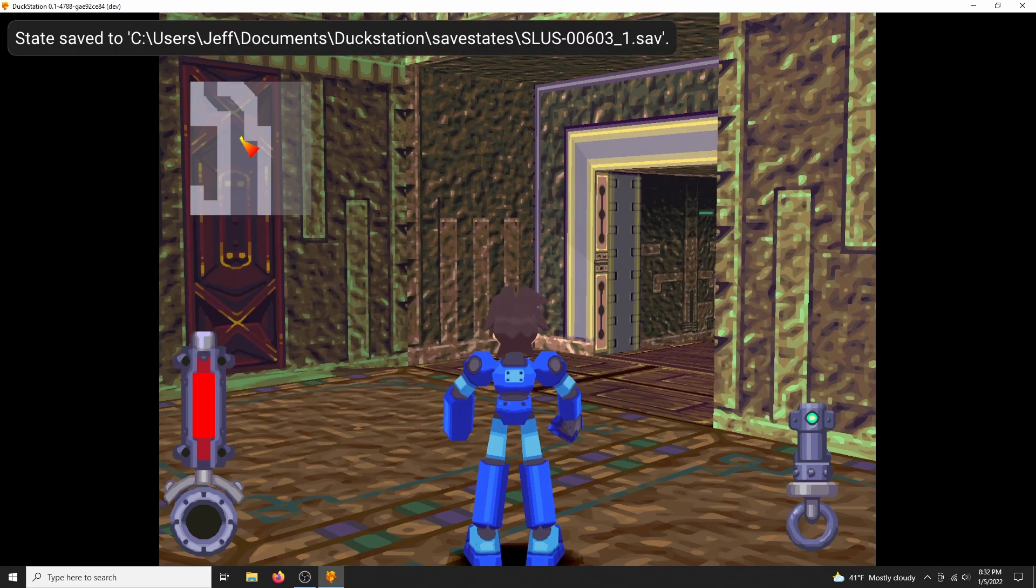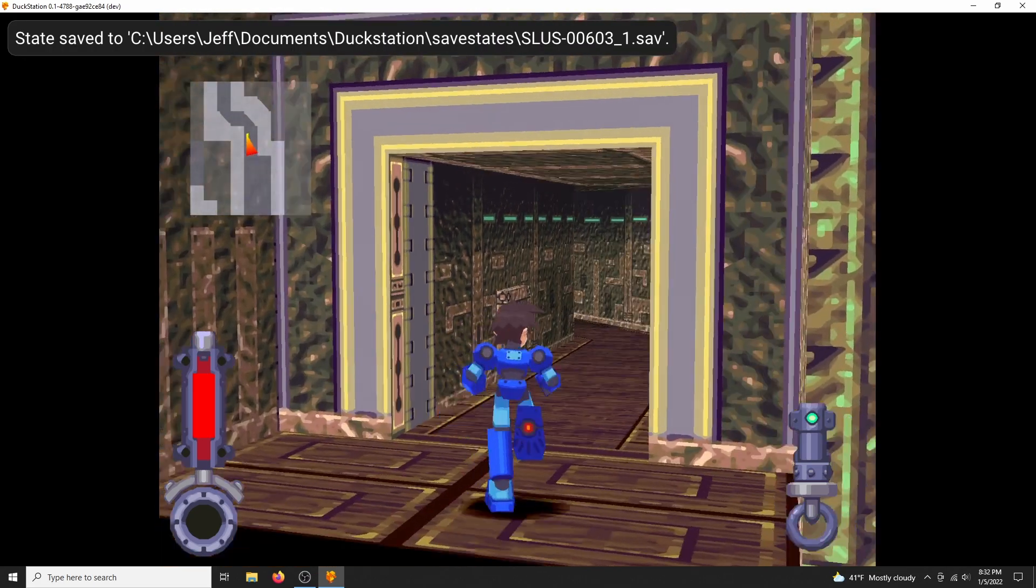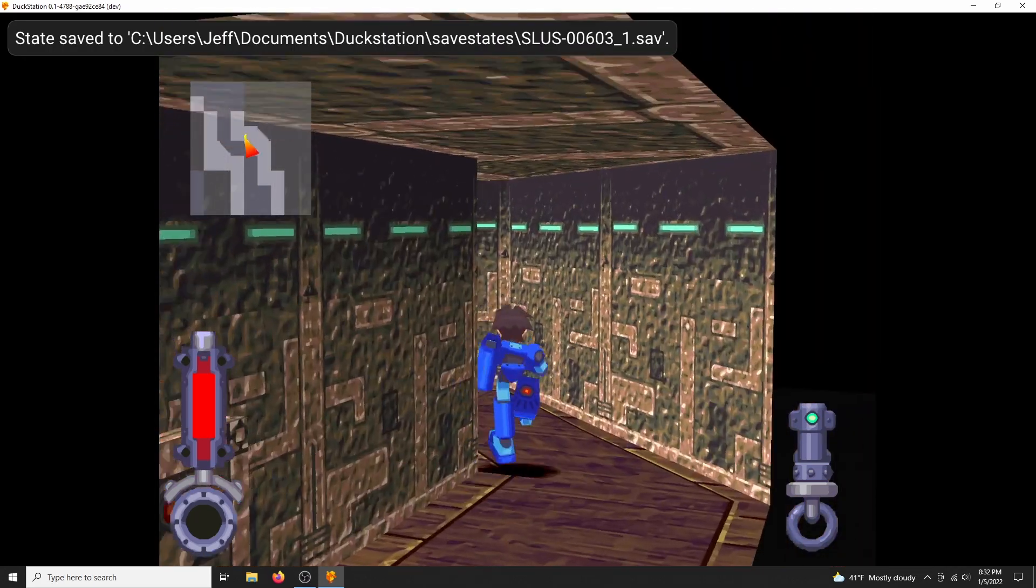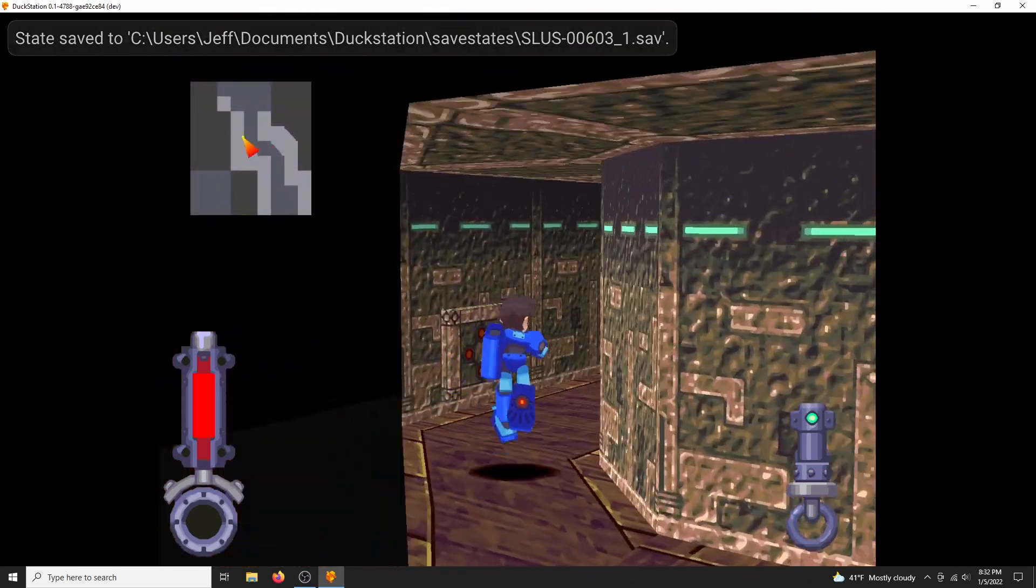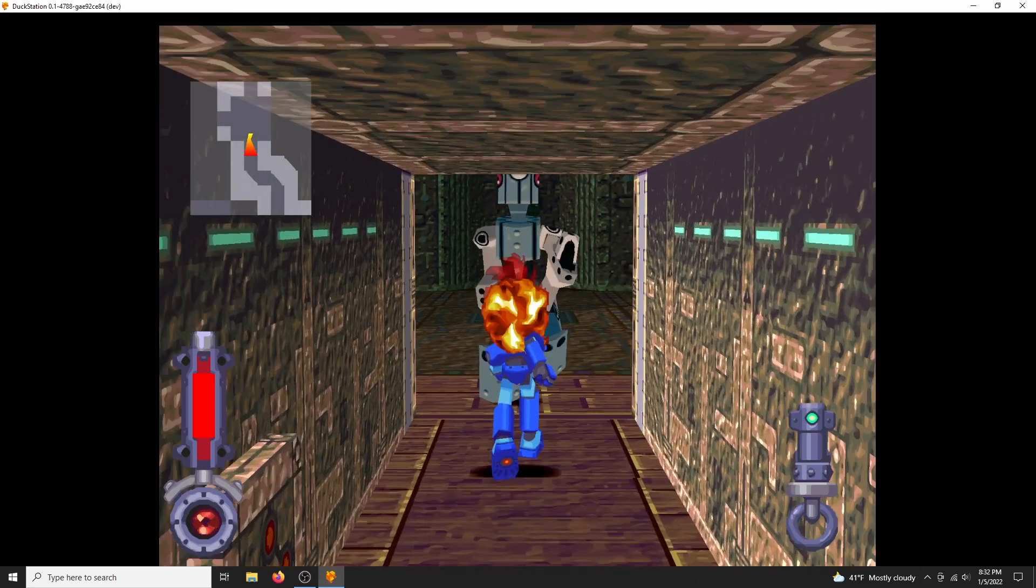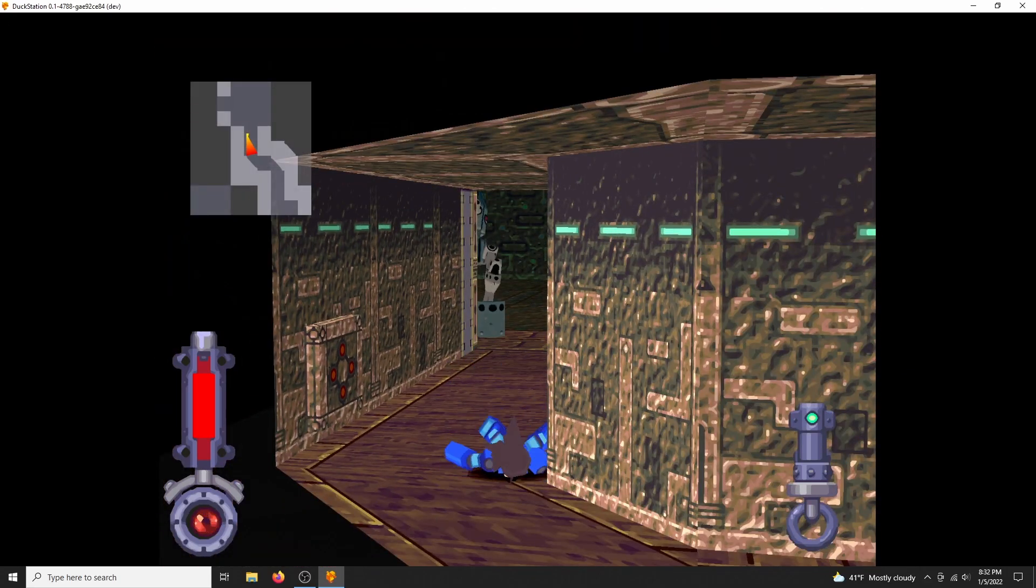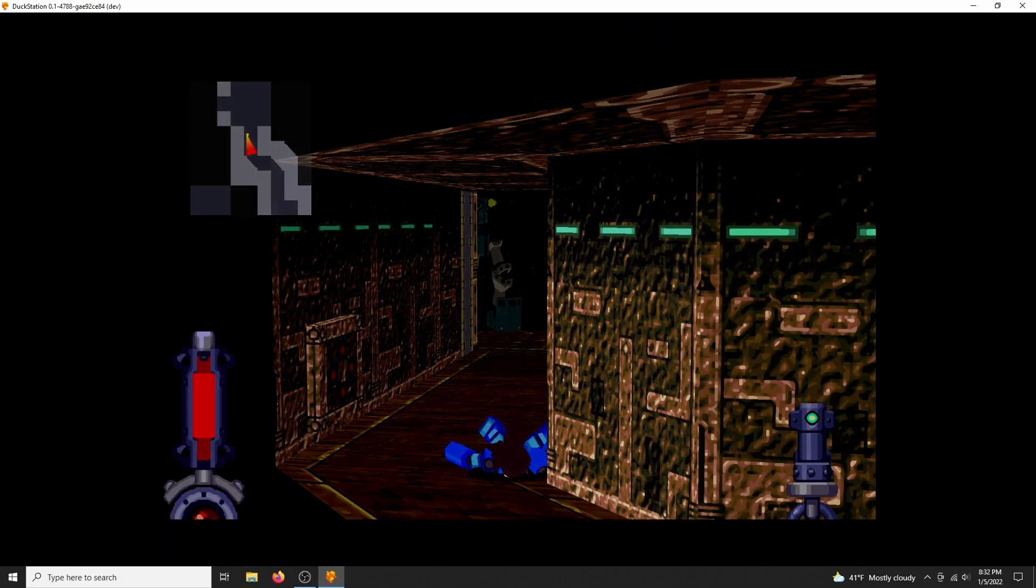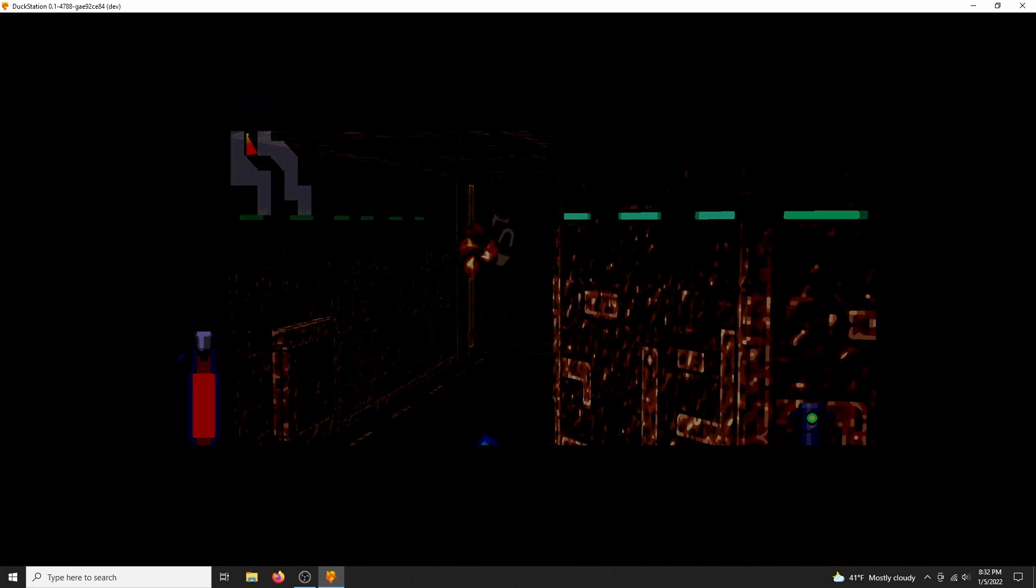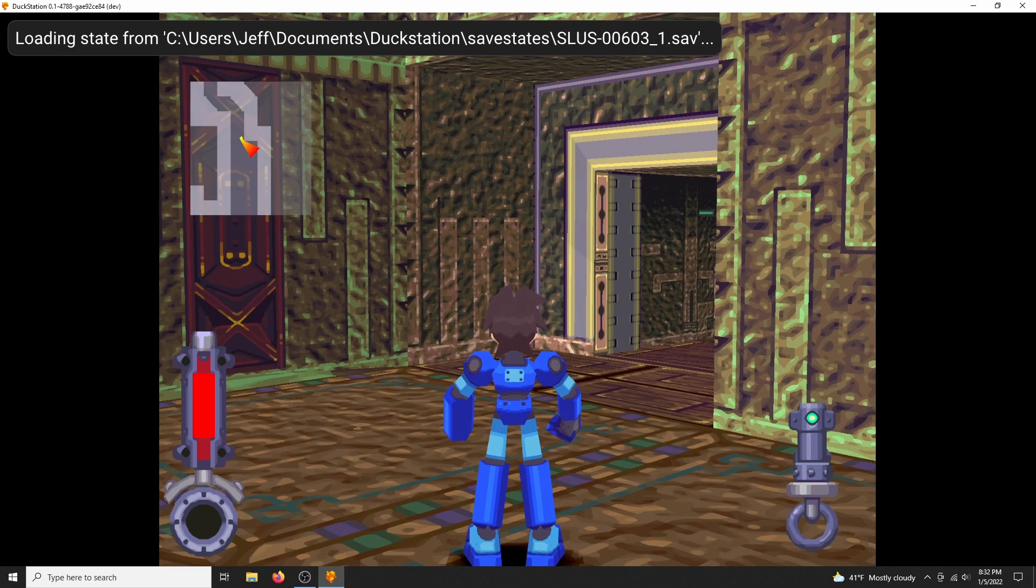So here, let's save state with F2. Run into here with low health. And I'm about to get a game over, except that I'm not. Hit F1, and I'm back to where I was, and I'm still alive.